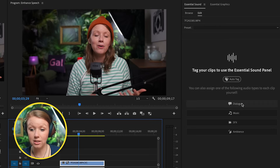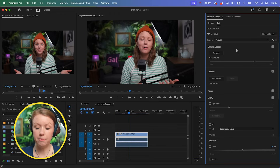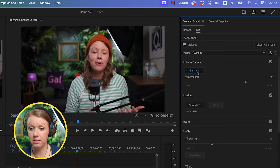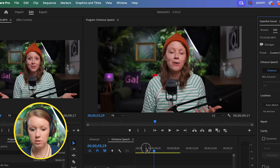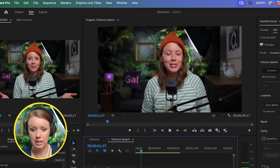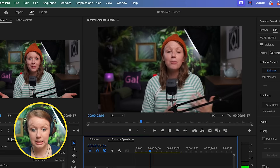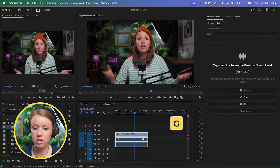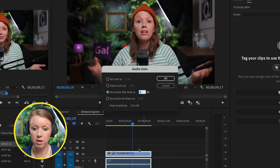What we can do first is select this clip, go to Essential Sound, select Dialogue, and see how it performs without normalizing the audio first. Let's click on Enhance Speech and see the results. The audio just sounds a bit too robotic, and that's because it's struggling with the low volume.